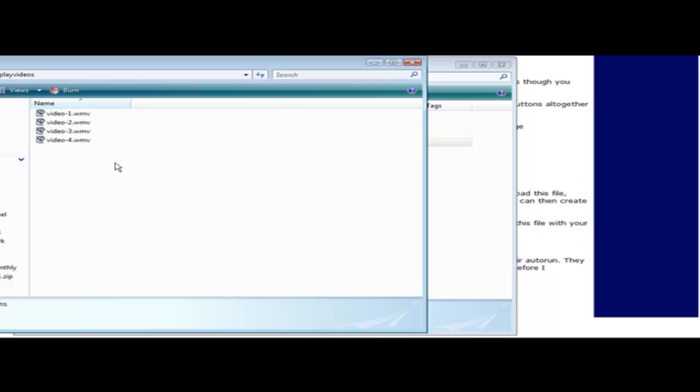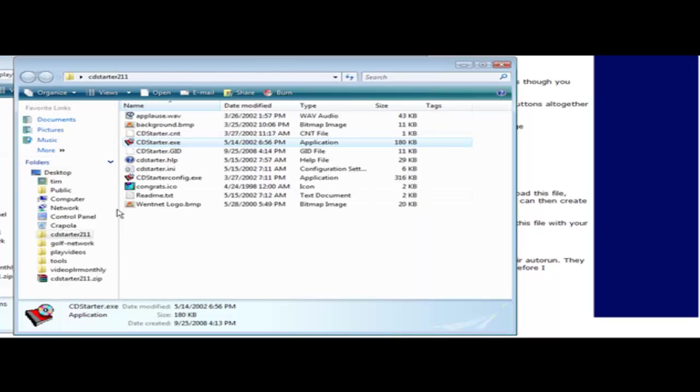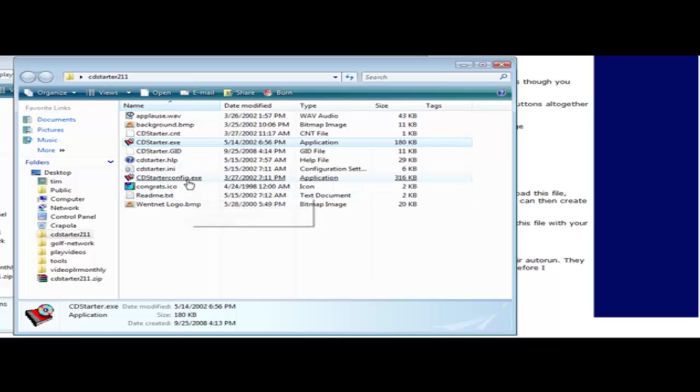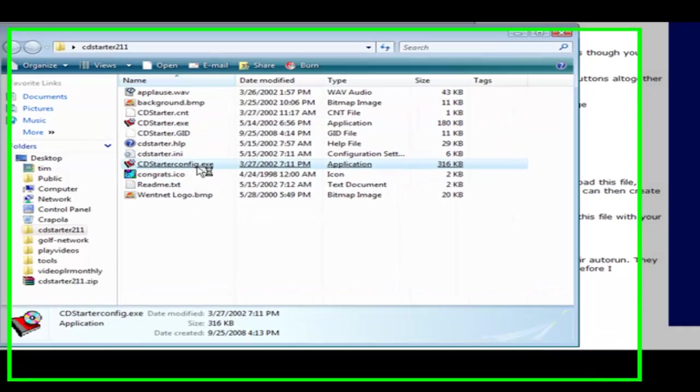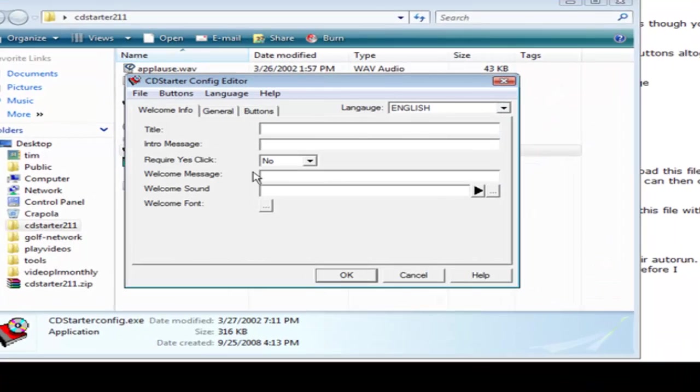So I've transferred four videos in here and these videos are on server transfers. In other words, transferring from one server to the other. This is one of our video series. So now what we're going to do is we're going to go back here and we're going to open up the CD Starter config. And here's what you get.